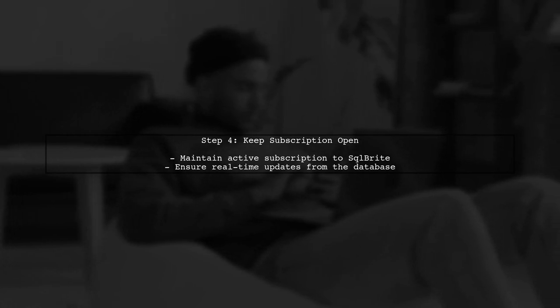It's important to ensure that we keep the subscription to the SQLBrite database open for updates. This way, any changes in the database will be reflected in real time.